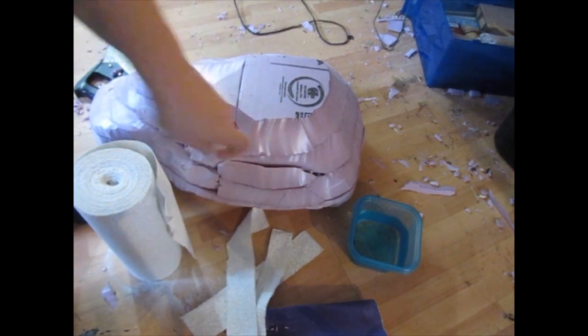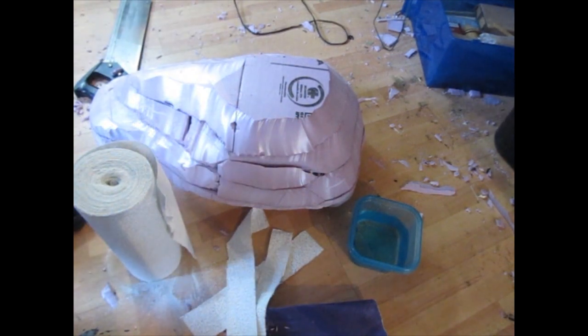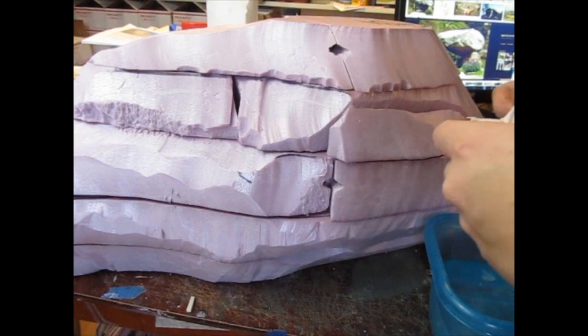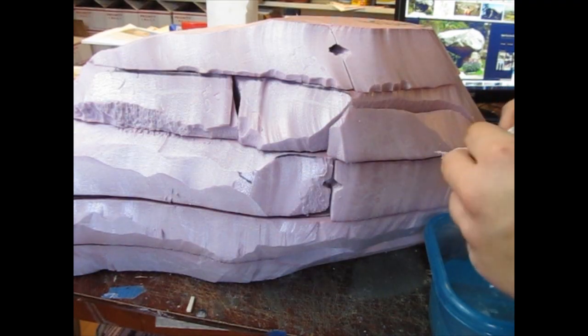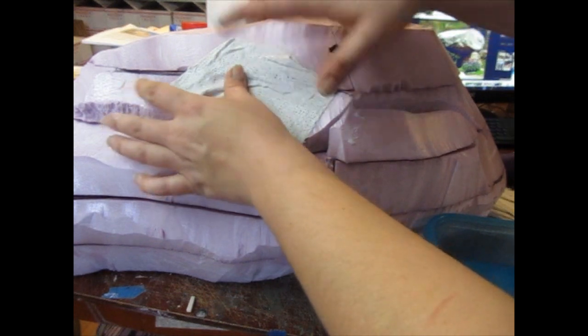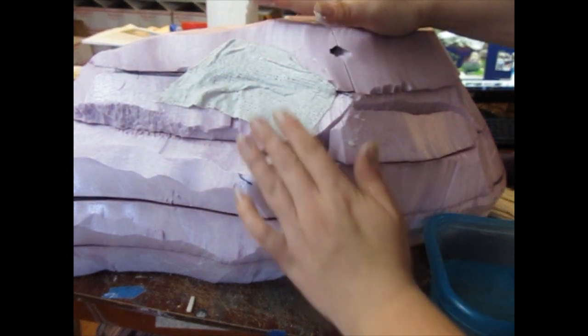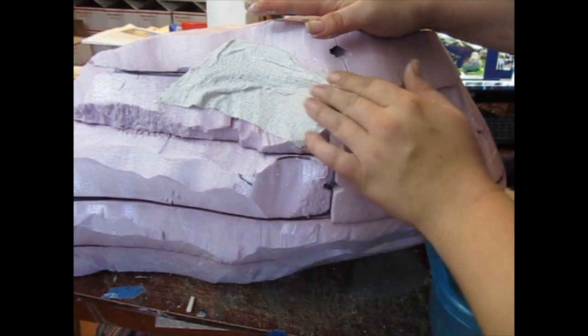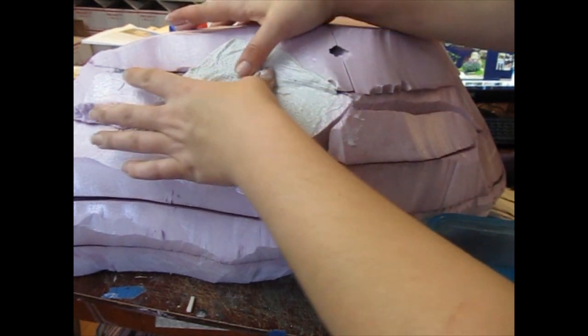If you don't have plaster cloth, you can do this with paper mache. That's two cups of flour, two cups of water, and a tablespoon of salt, and strips of either paper towel or newspaper.